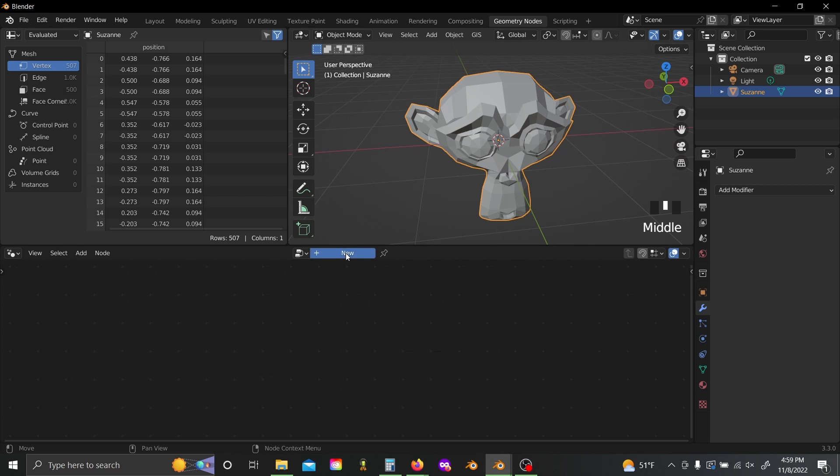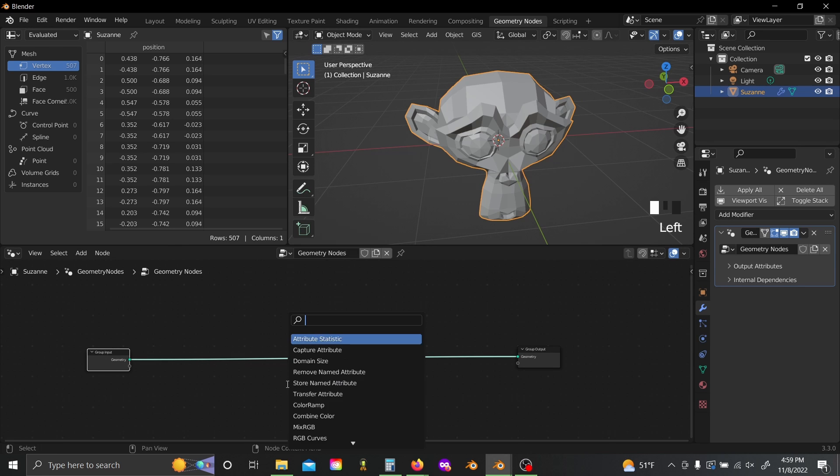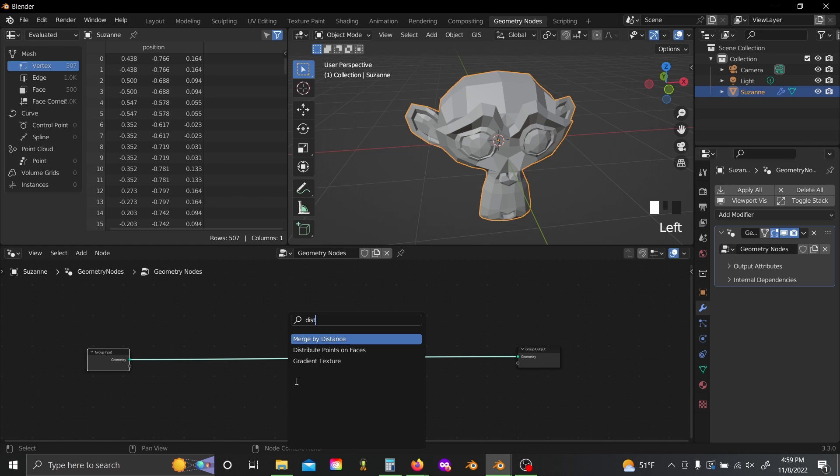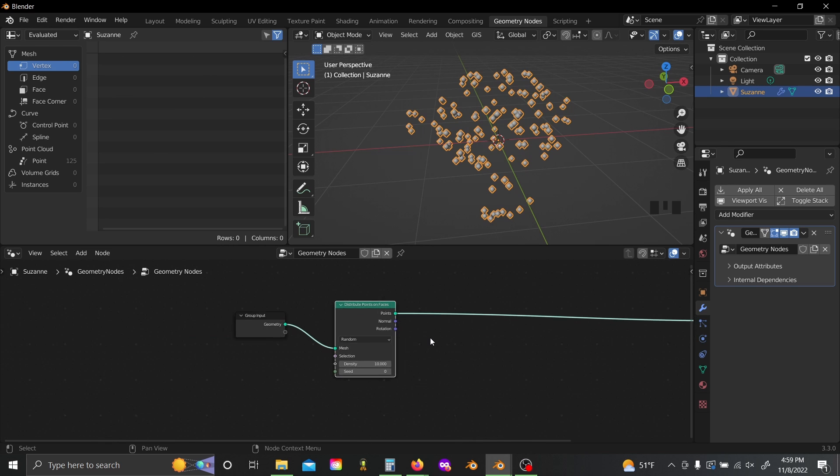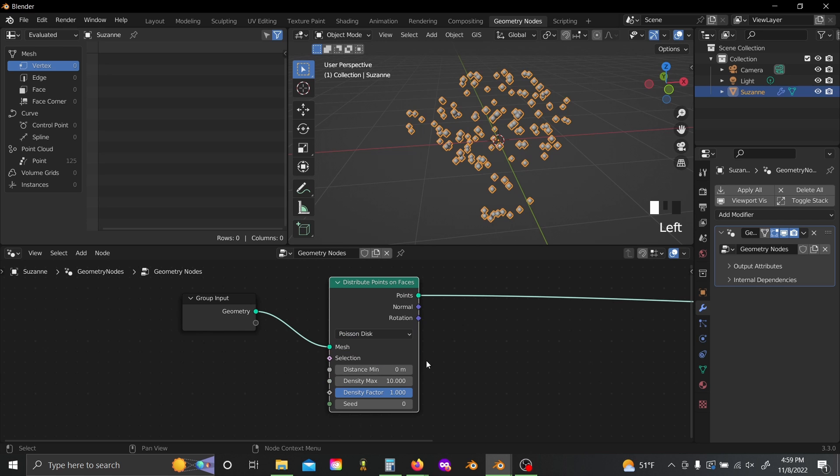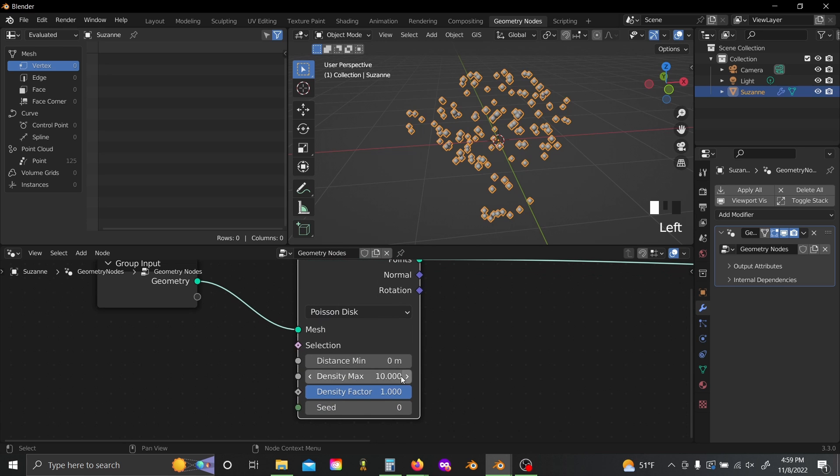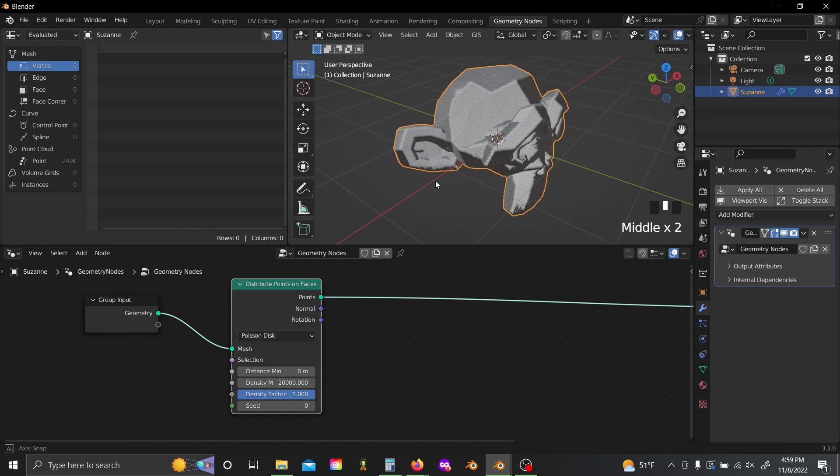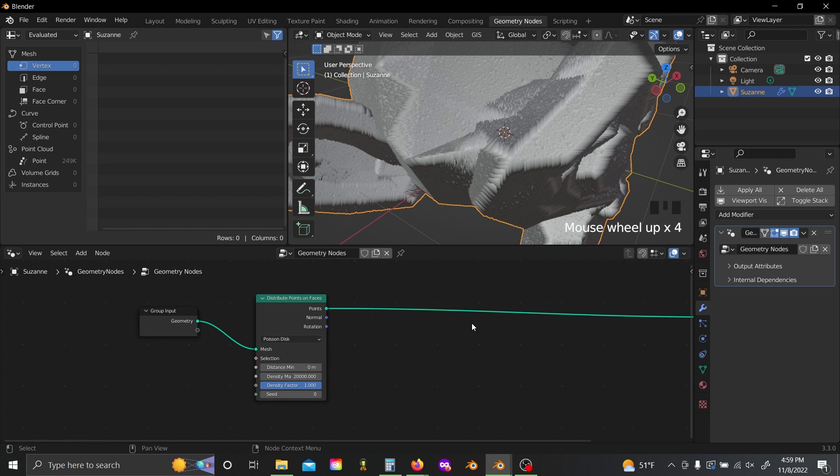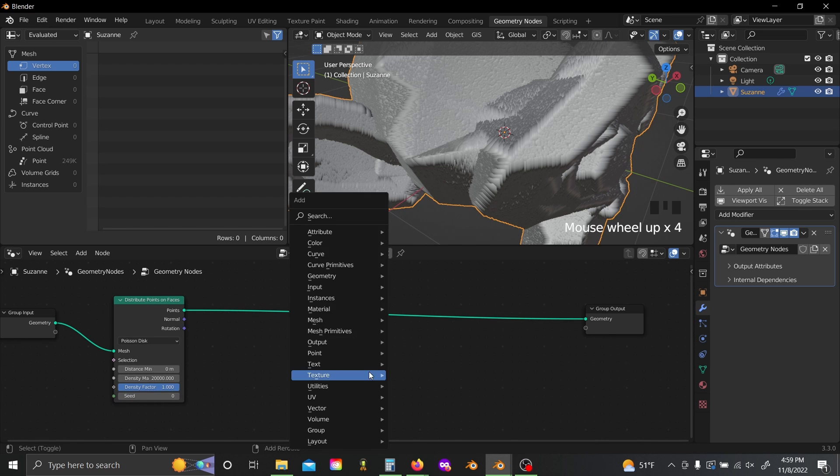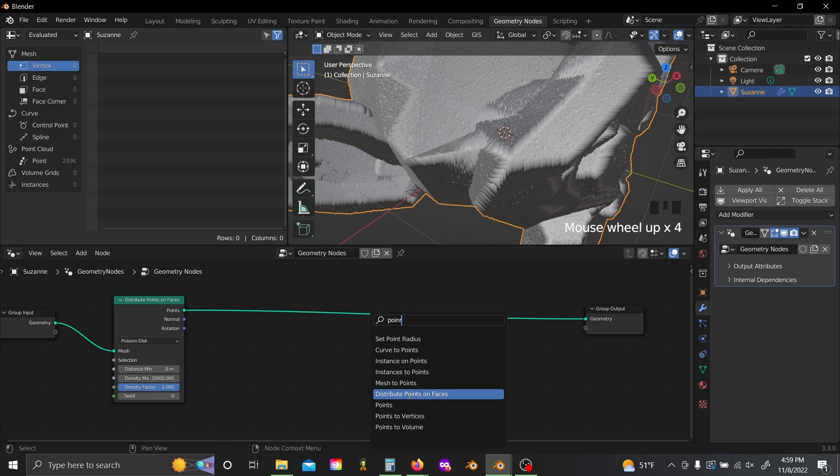So add a new geometry node modifier, slide this over, shift A, and grab a distribute points on faces node. Now I'm going to switch this to Poisson disc, and we're going to set this density max to just something laughably huge. I'm going to do 20,000 because we need this thing effectively covered entirely with points.